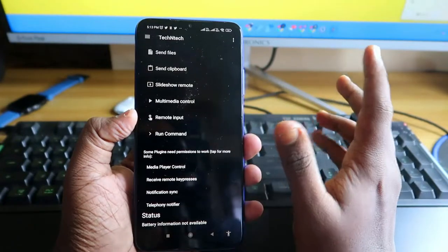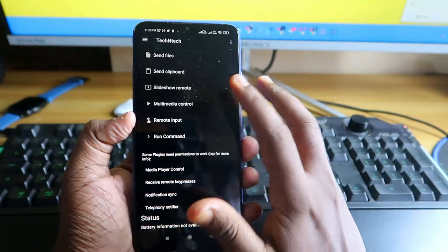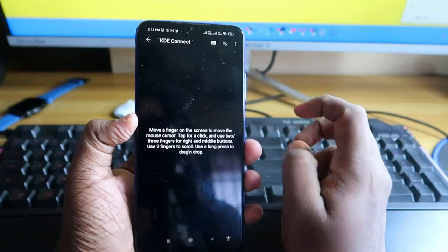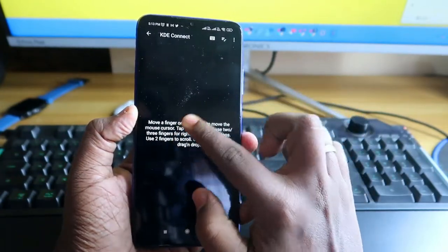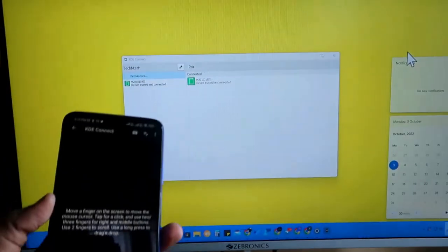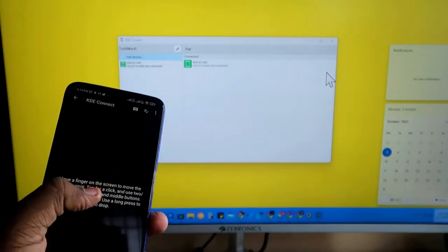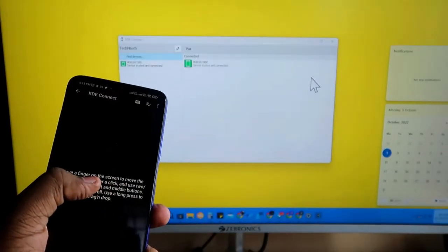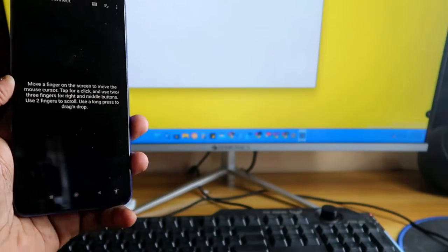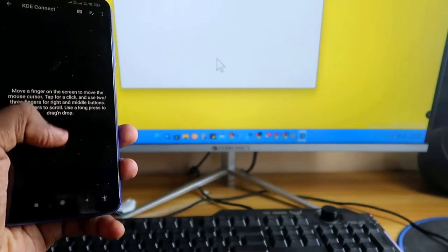There are a lot of features in this application. If you want to use the mouse and keyboard using your Android phone, head into 'Remote Input' and click on that. Now your Android phone acts as a mouse. Whenever you scroll on the phone screen, the mouse moves on the PC. Just tap to select any option — this is how it works. I'm selecting the Start menu now.